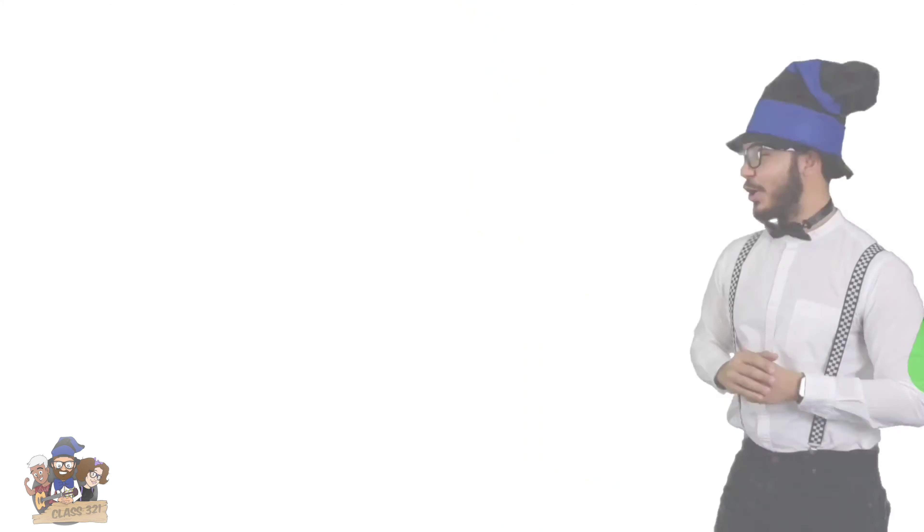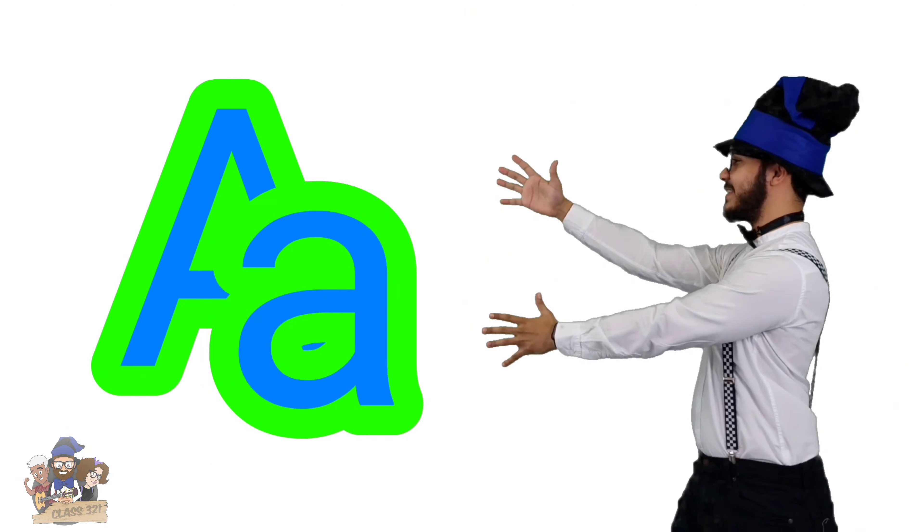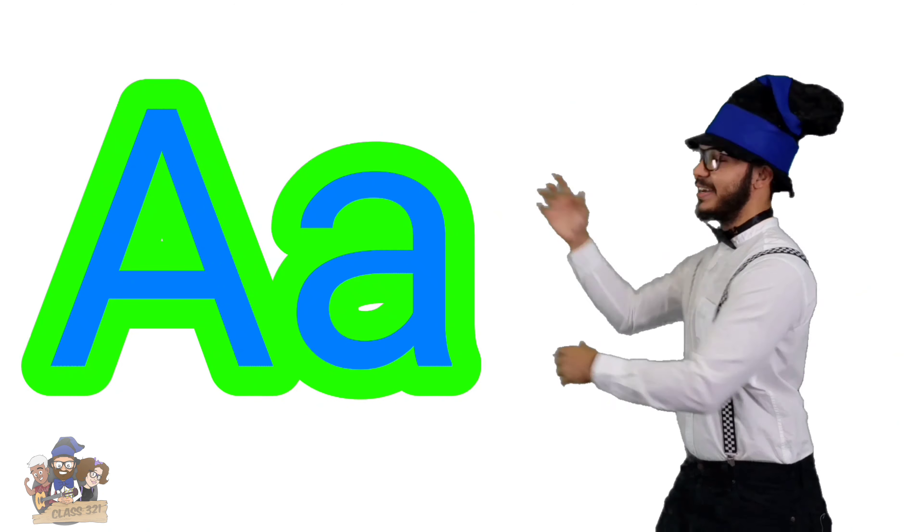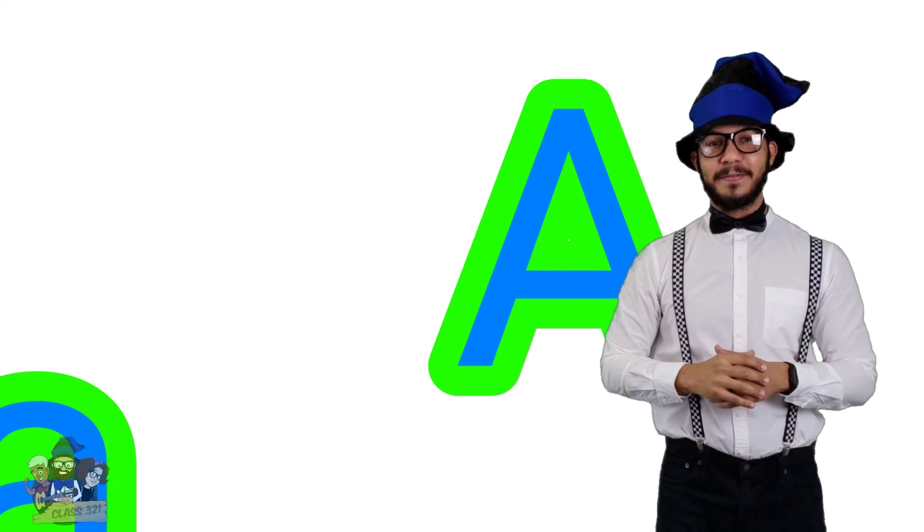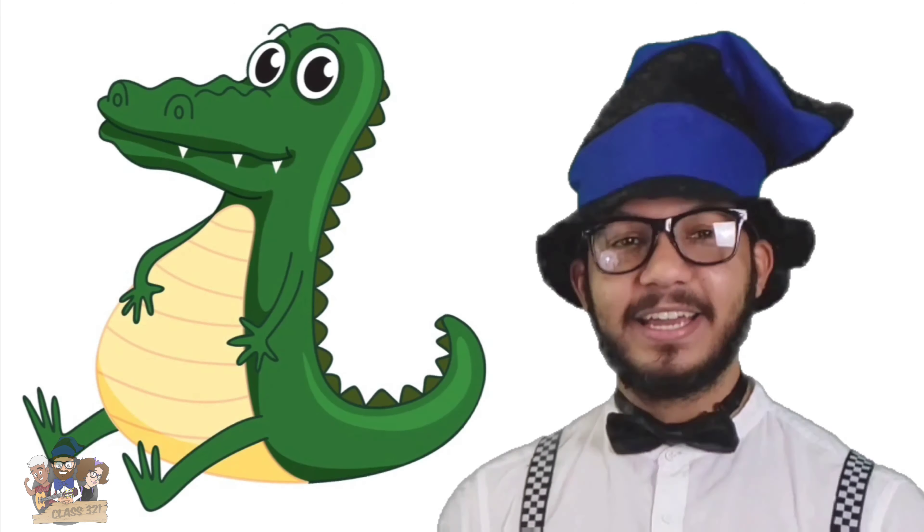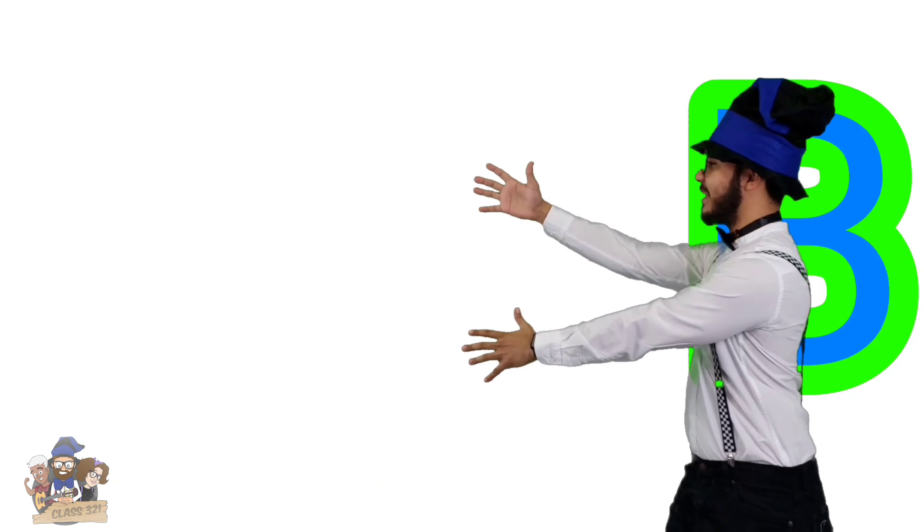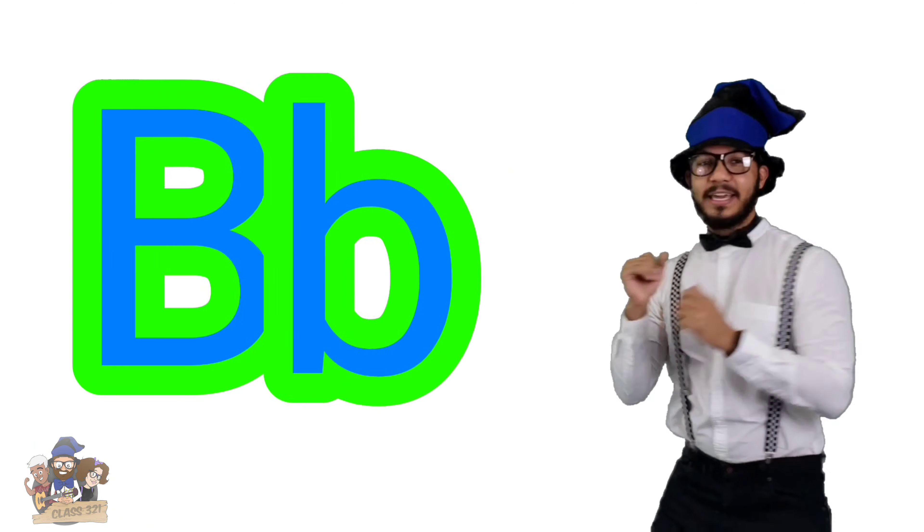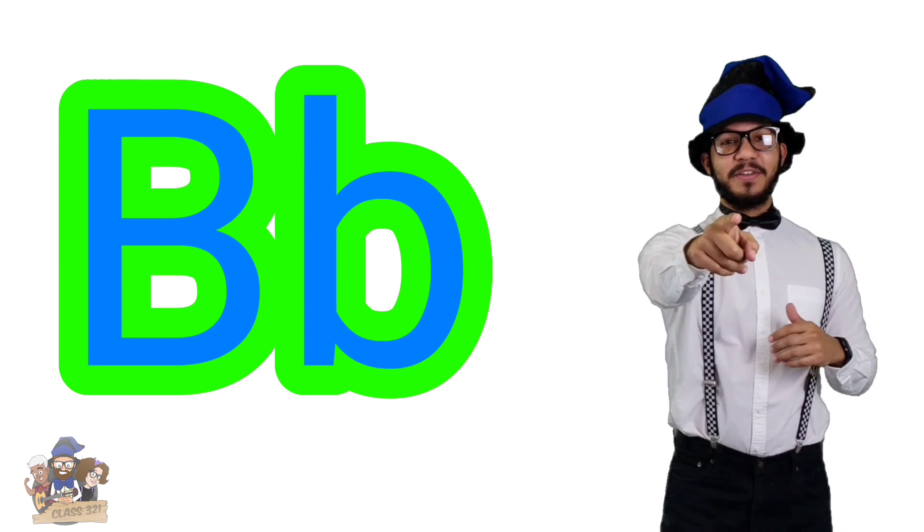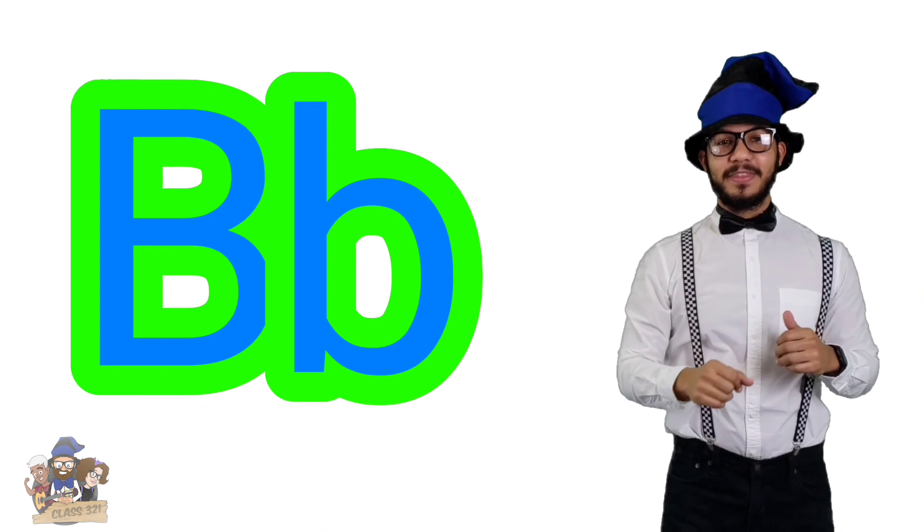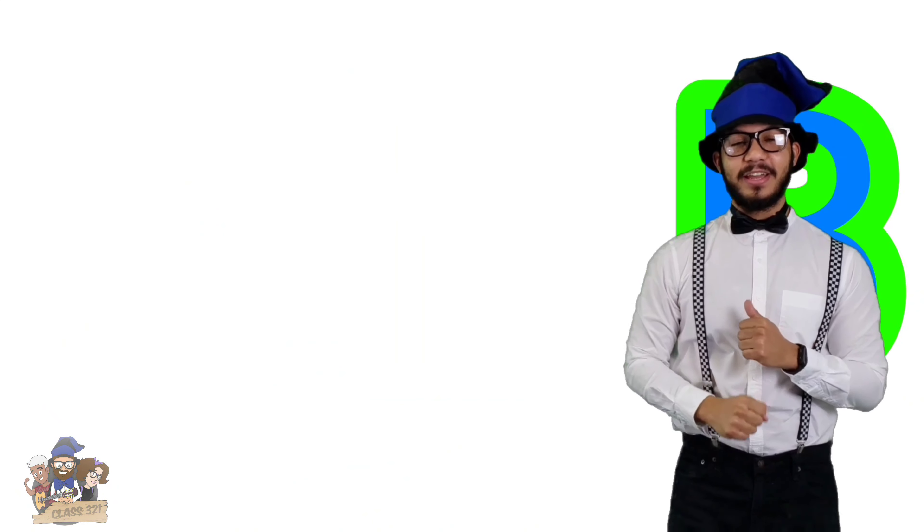Great, so let's start. This is the letter A. Can you say letter A for me? Great! Letter A as in apple, alligator. This is the letter B. Can you say letter B for me? Great!